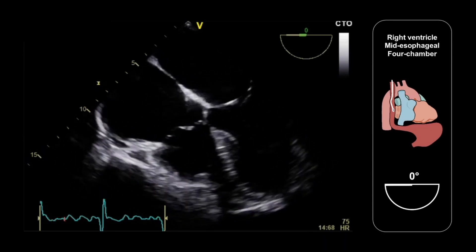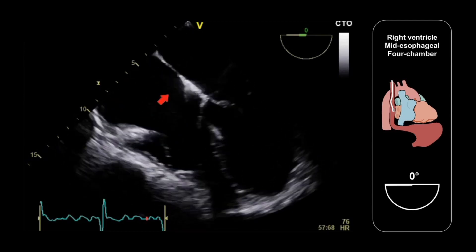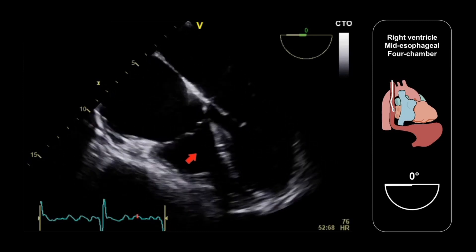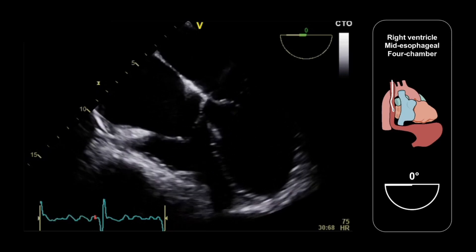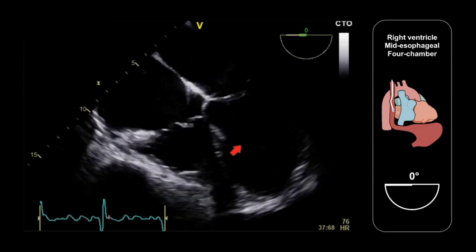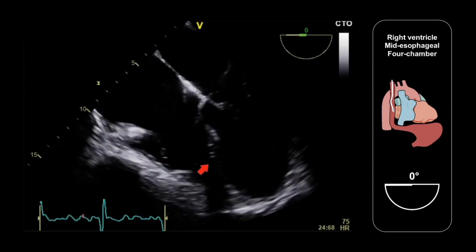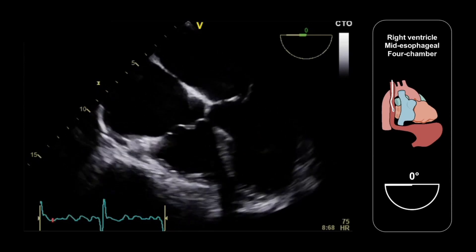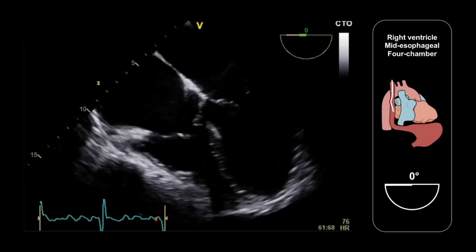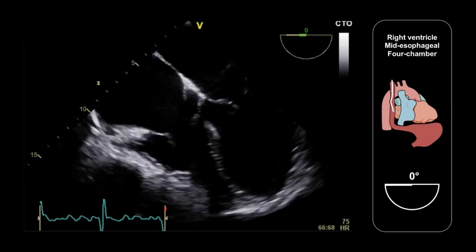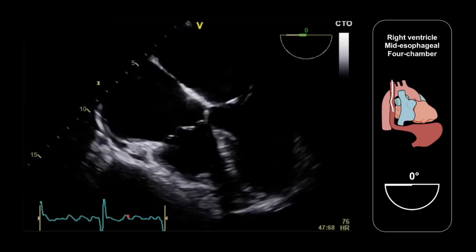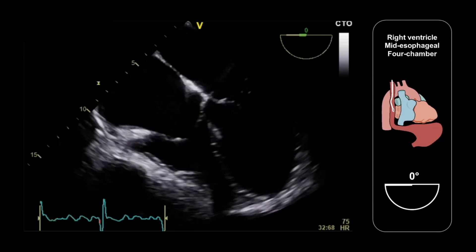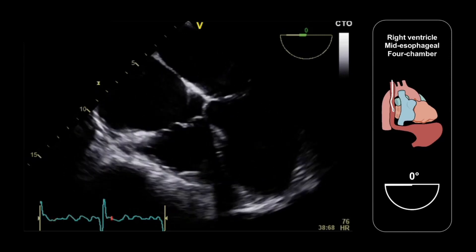In this view, we can look at the size and anatomy of the right atrium, and we can look for any right atrial masses. We can also look at the size of the right ventricle visually in comparison to the left ventricle. Normally, the right ventricle is no more than two-thirds of the size of the left ventricle. We can also quantify the right ventricular dimensions, and we can look at the tricuspid valve. In the four-chamber view, we can see two of the three tricuspid leaflets.